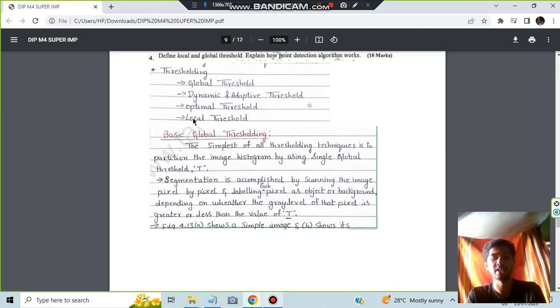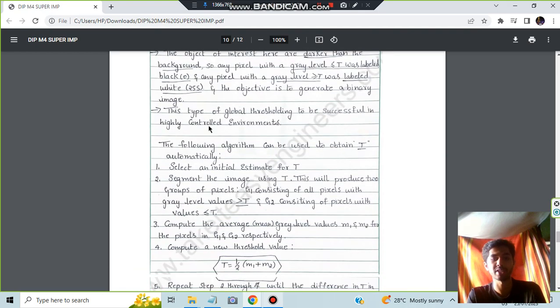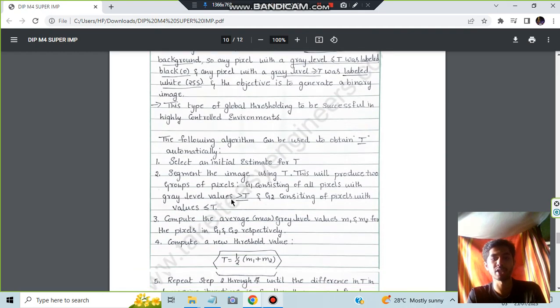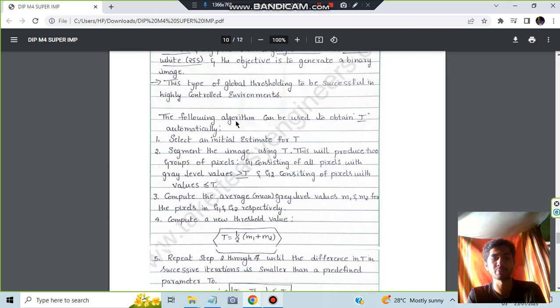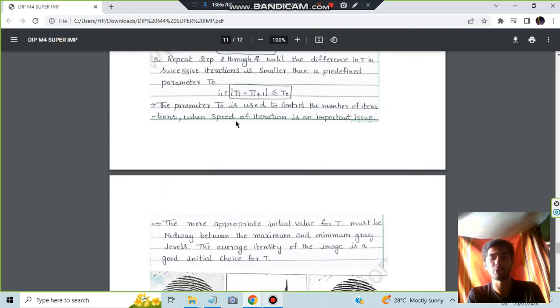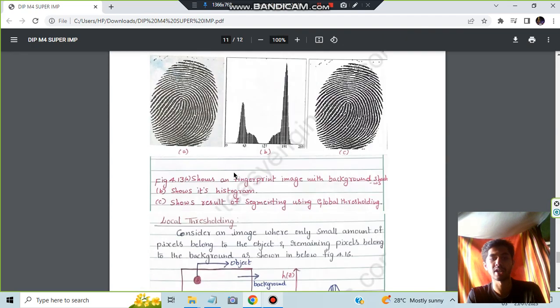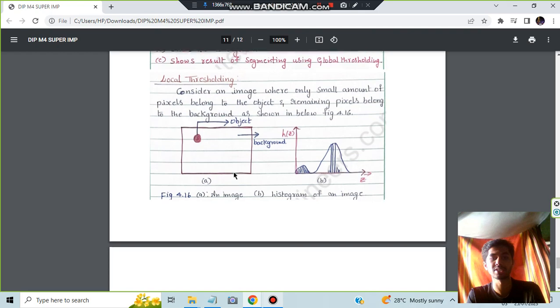And if it's done in local it is called as local thresholding. And these are the key points to write. The algorithm is also present here. That is the algorithm for the point detection and this illustration is given.